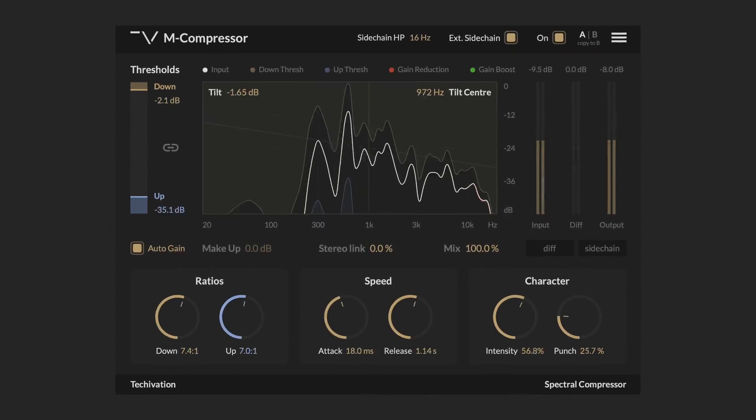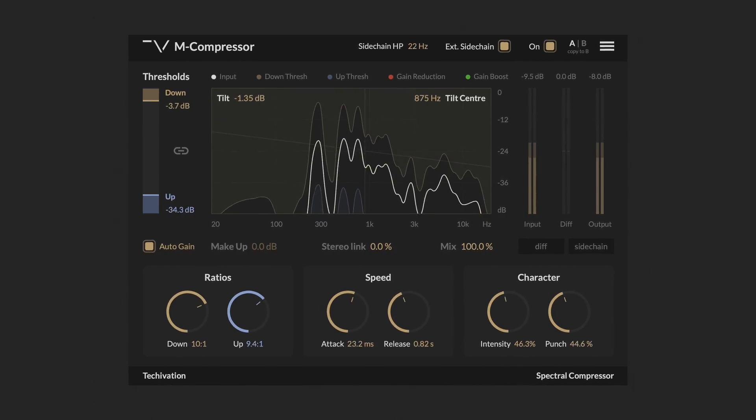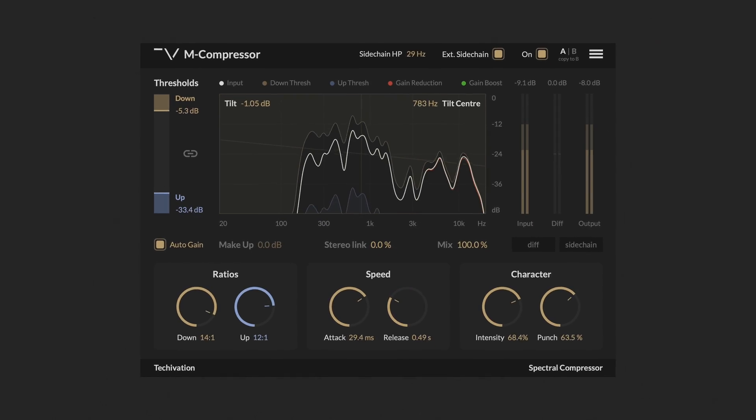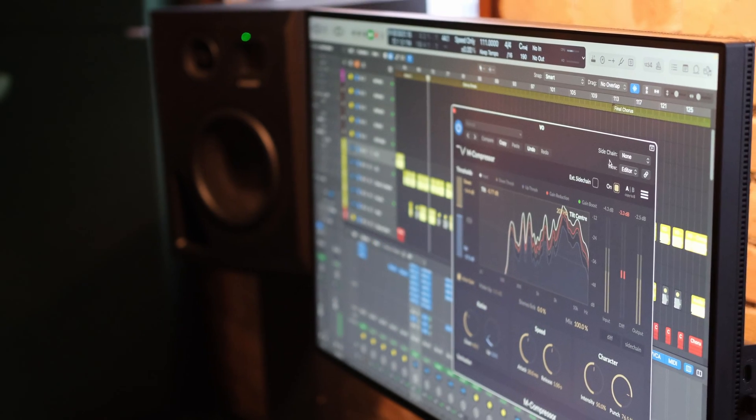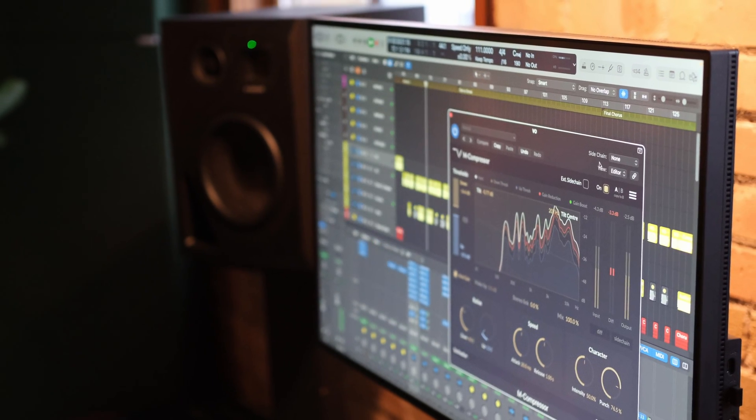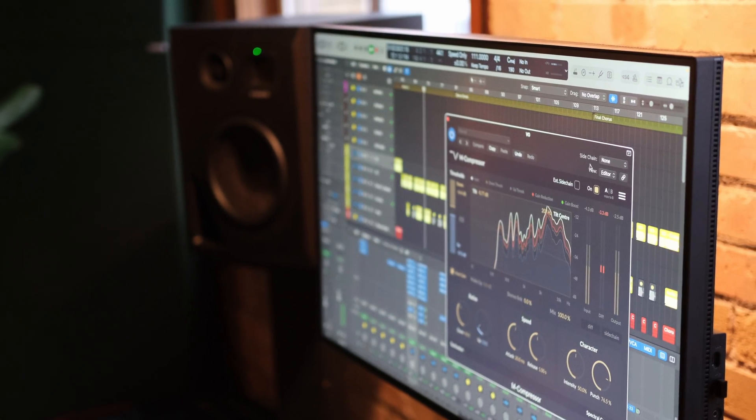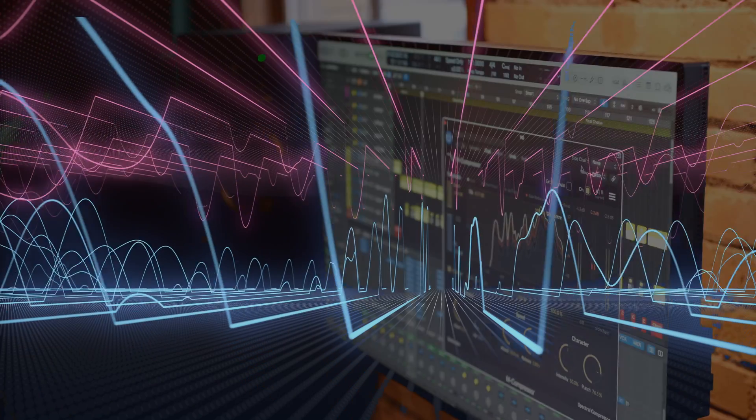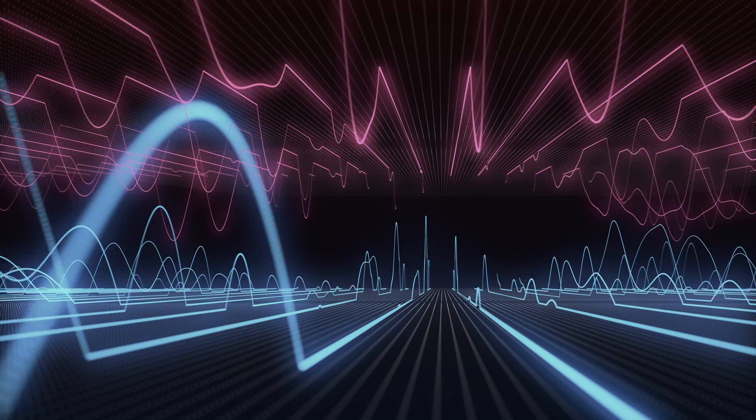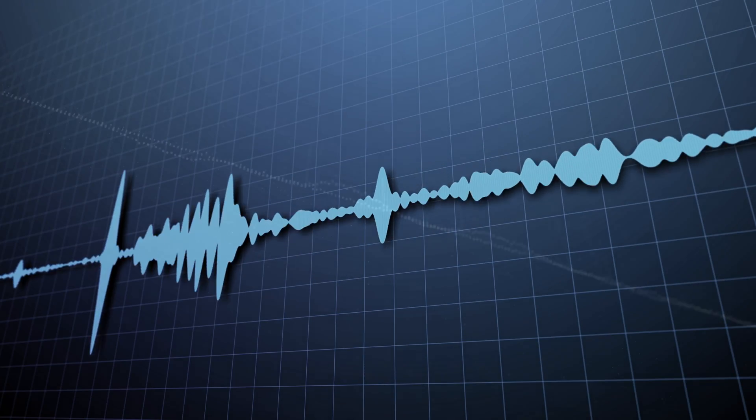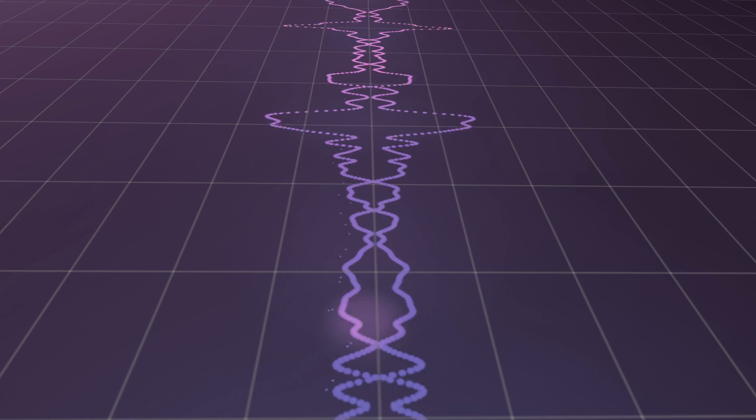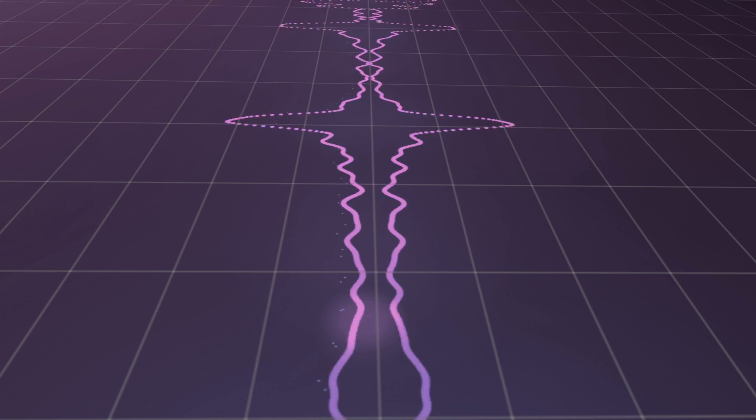Hello and welcome to this walkthrough video for the TechOvation M-Compressor. M-Compressor is an advanced spectral audio compressor capable of both upward and downward compression. It delivers pristine, distortion-free dynamic processing across any kind of sound.